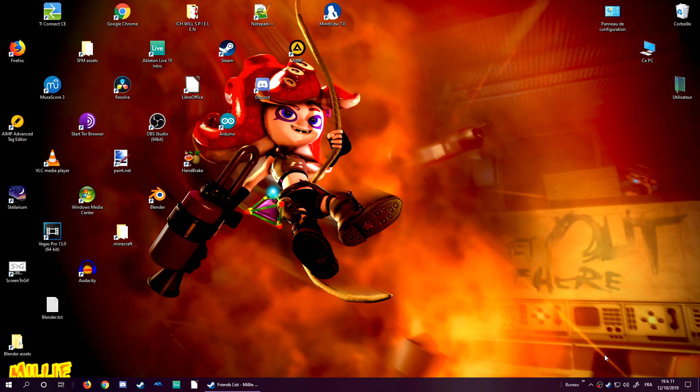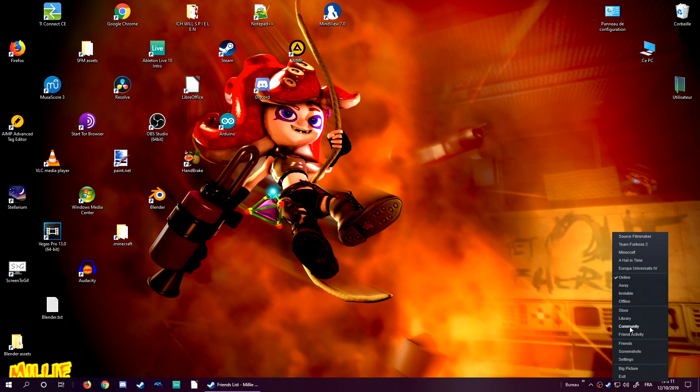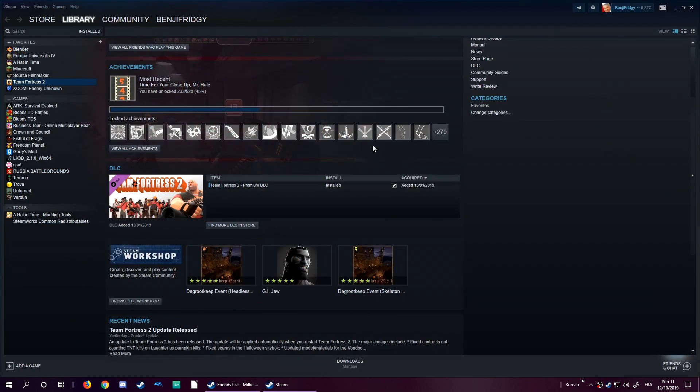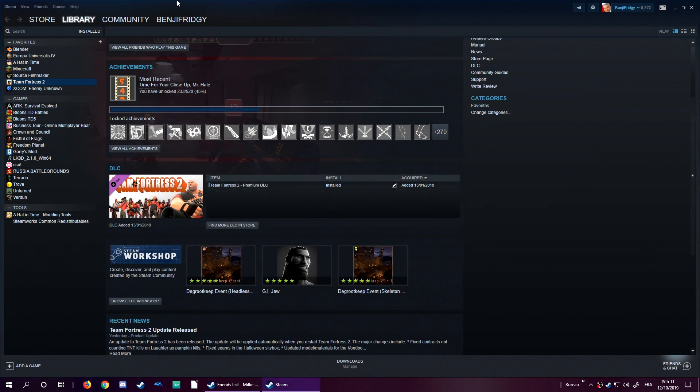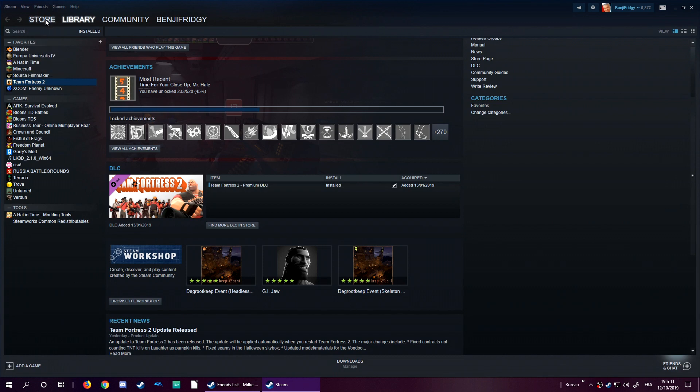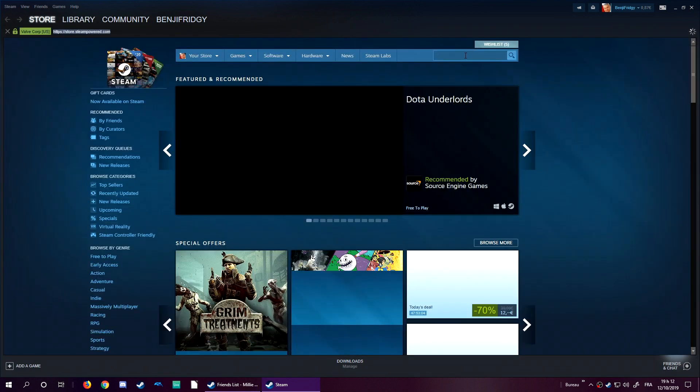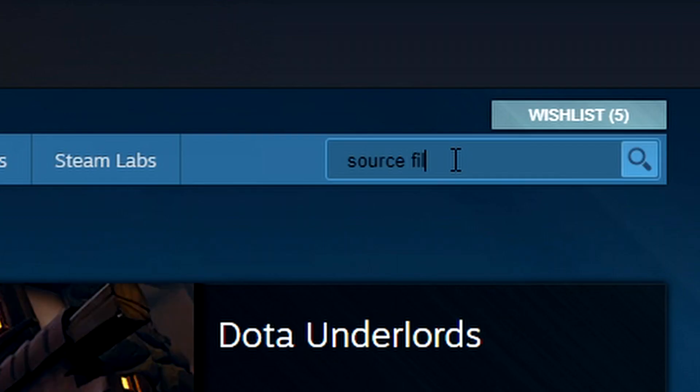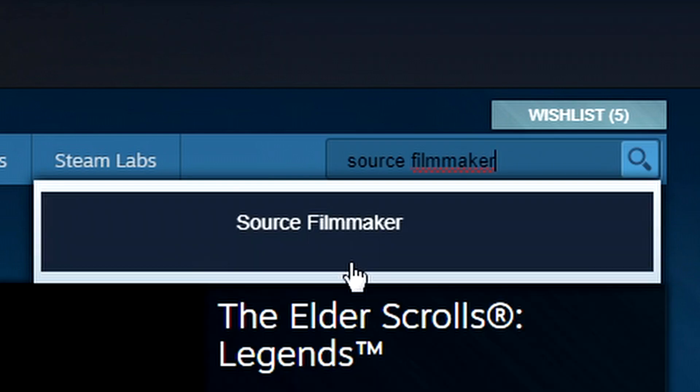First of all you will need to install Source Film Maker because you can't just get it by a snap of the fingers, you need to download it. You can find Source Film Maker by creating first of all a Steam account, if it's not the case yet. It's the only way to use SFM, so you will need to first of all create a Steam account, then download the Steam Launcher. Then you can go to the store, which is right here. You can type in right here Source Film Maker and you should be able to find it. Here it is.